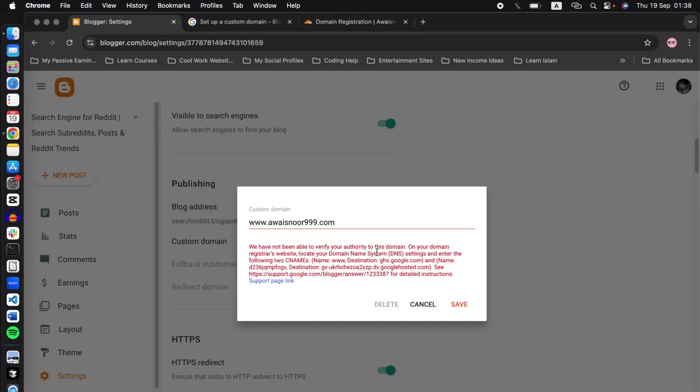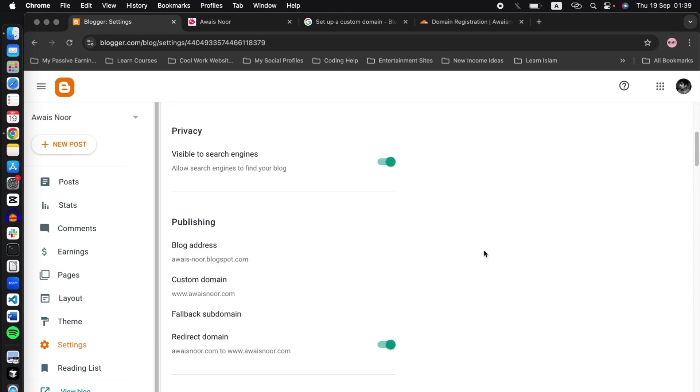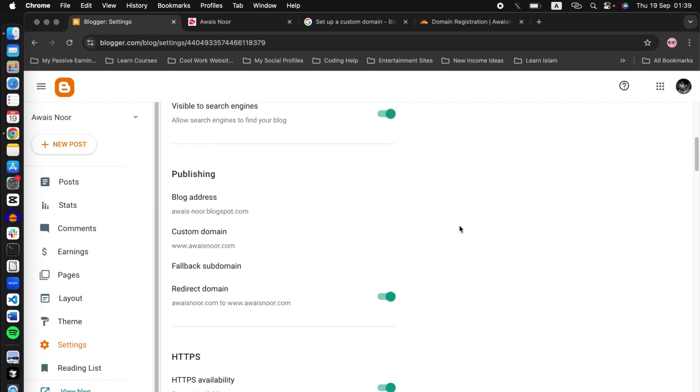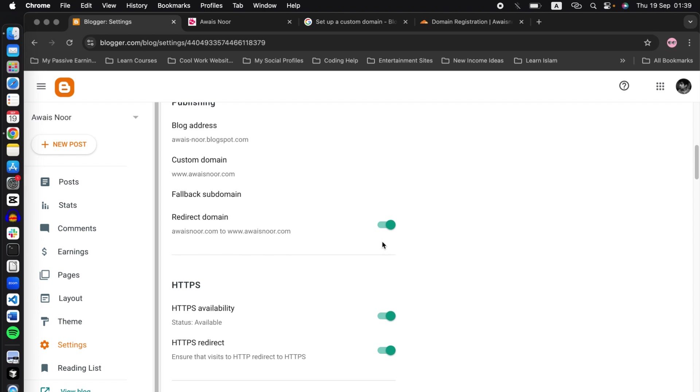Once you have completed all the settings that I've shown you, simply click on save and your domain will be added. In Blogger settings, once the domain has been added, you need to change some things. Go to settings and in the redirect domain, make sure the redirect domain is turned on.